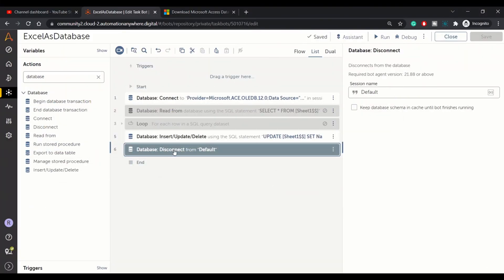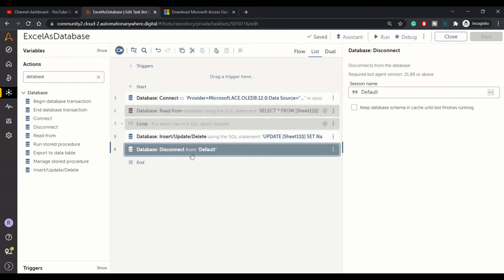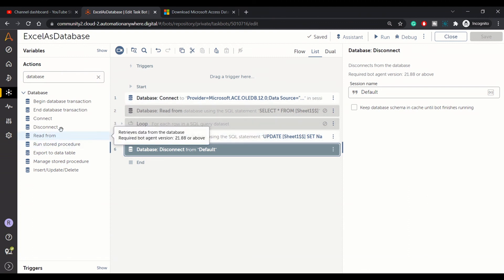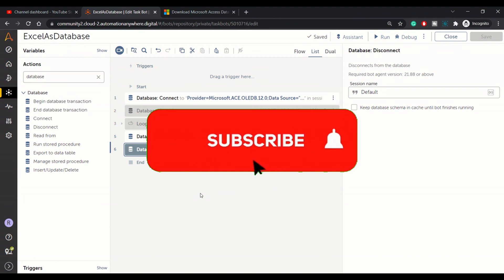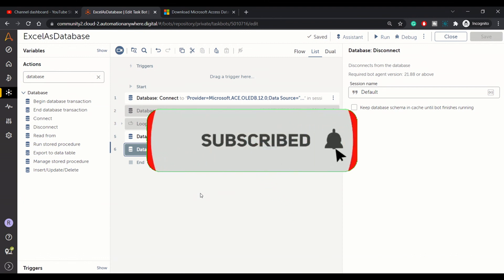So guys, this is all about using Excel as a DB. We will be covering the other options of this database package in later sessions. Thanks for watching, please subscribe to our channel.